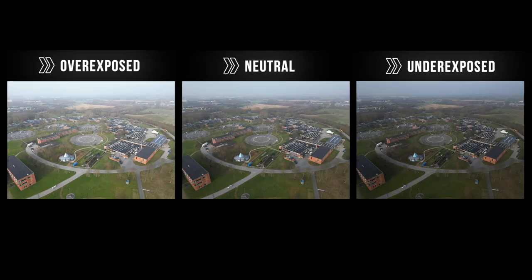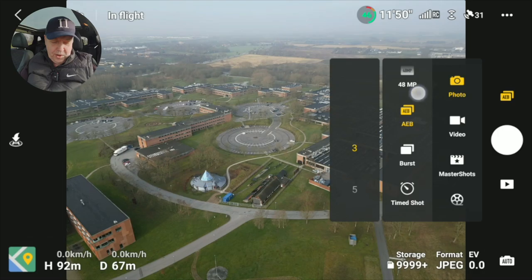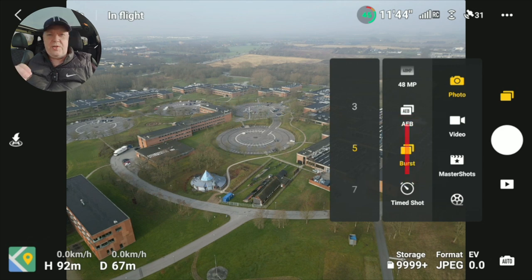If I do this in post, it would look something like this. Two other options — one is burst. That will allow you to take a lot of images at once.